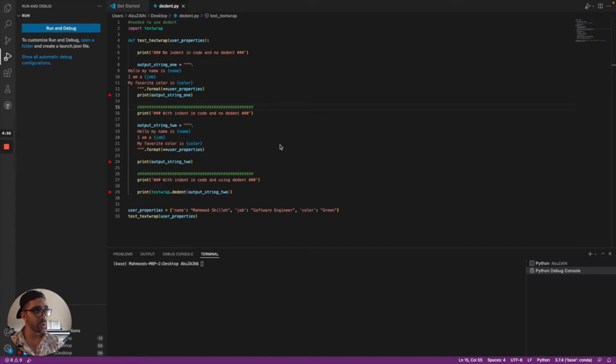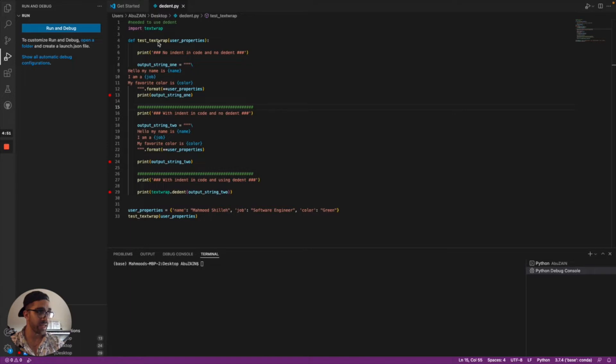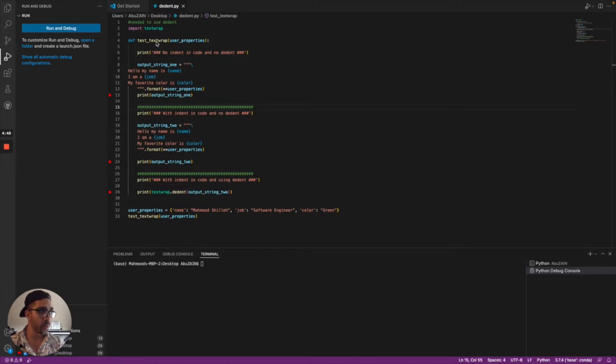Hey everyone, today I'll be showing you how to use the dedent function in the textwrap library to better format your strings in Python projects. This can be really useful when formatting strings that have a lot of indentation.